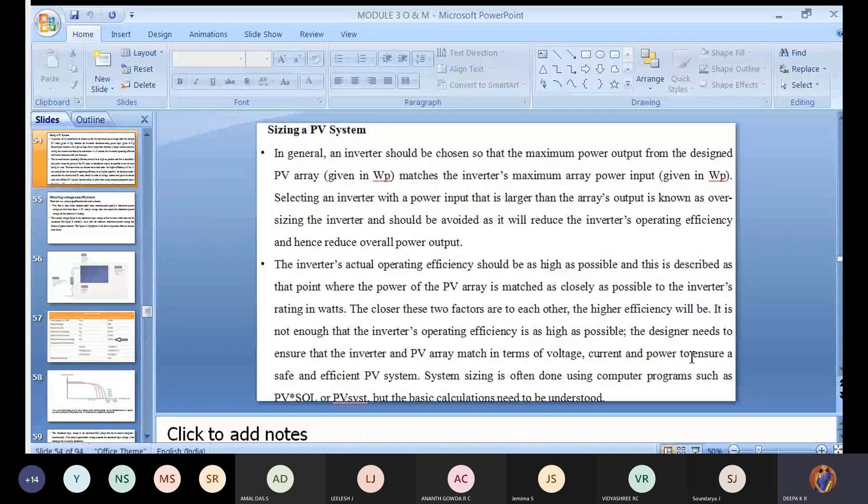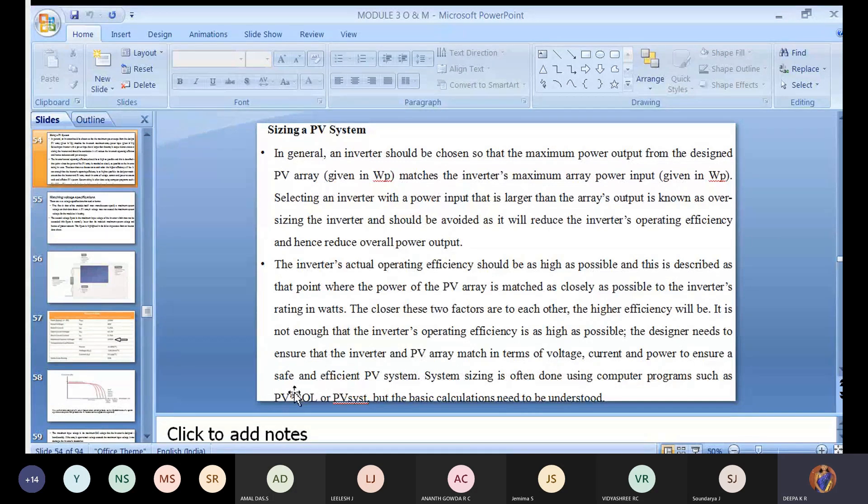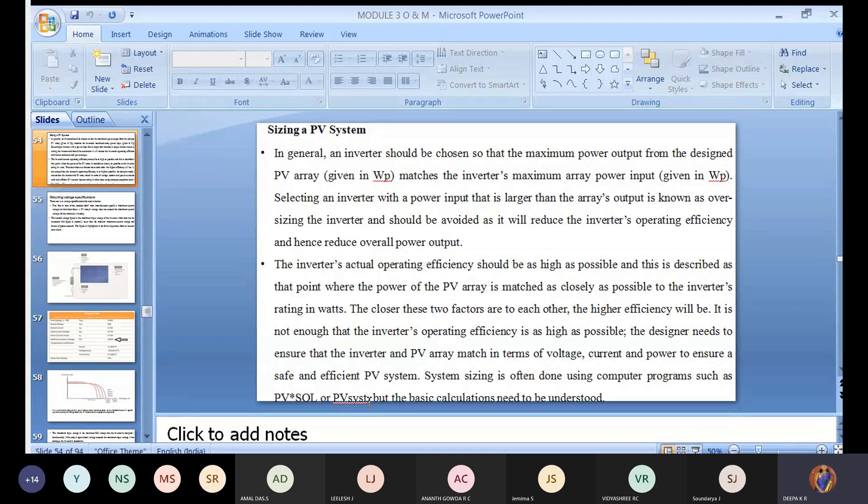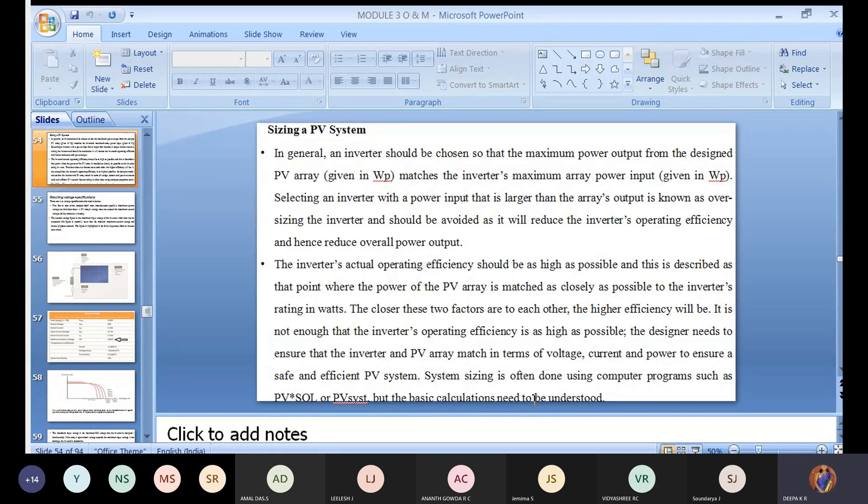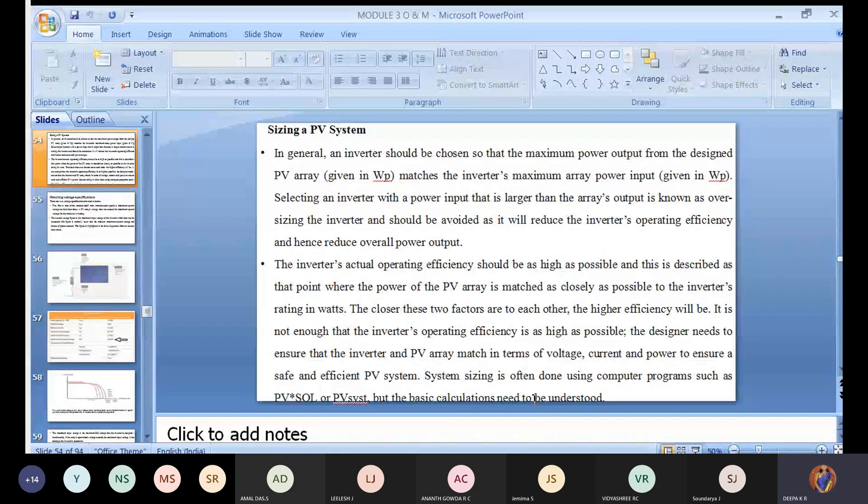So the inverter is working efficiently and at the same time the PV system is also working efficiently. System sizing is often done using computer programs such as - we've seen so many software programs like SQL. These are old concepts, but now the technology has changed. But the basic calculation needs to be understood. Minimum calculation of short circuit current, open circuit voltage, and what is the minimum capacity of modules can be fit into that. All these things have to be considered before doing it. Minimum manual calculation, then programming. Of course we're feeding in the data.